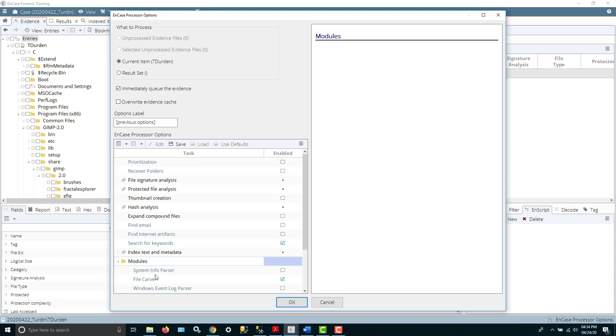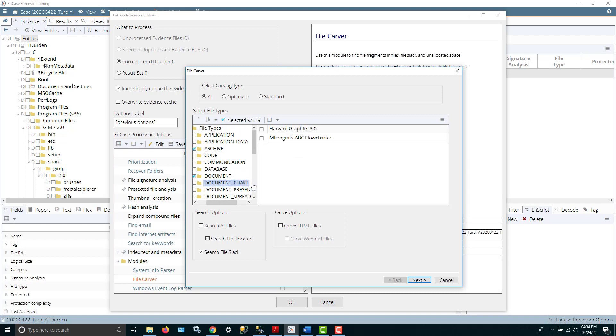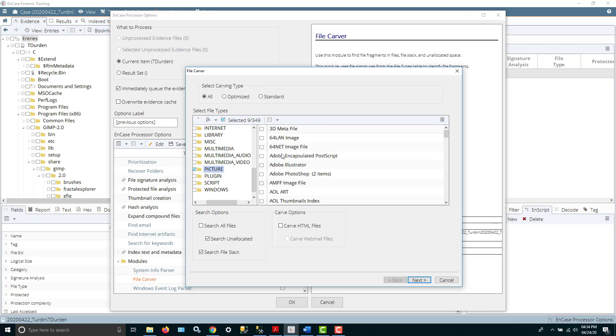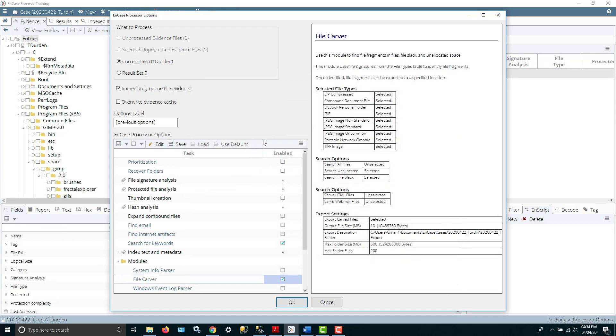The info parser or the file carver. The file carver is also a way you can go in to try to carve out deleted files. And you would go down, for example, for pictures. You could slide down to the picture area and these are the different types of files you could try to go through. There's quite a number of them.